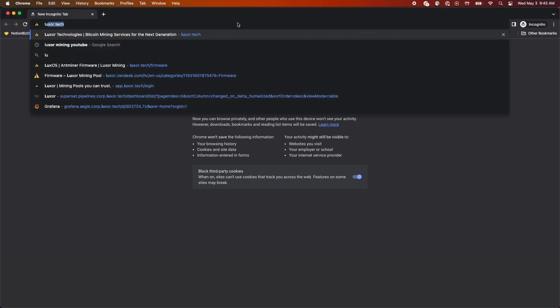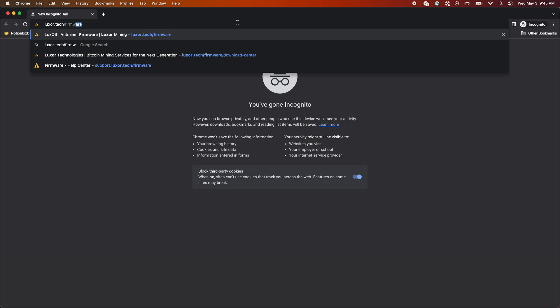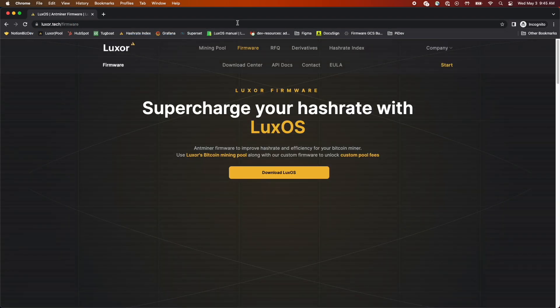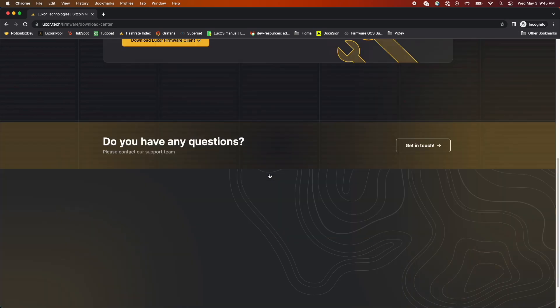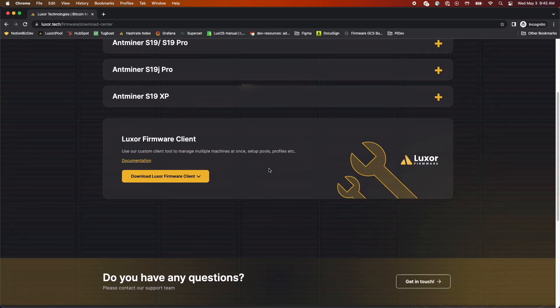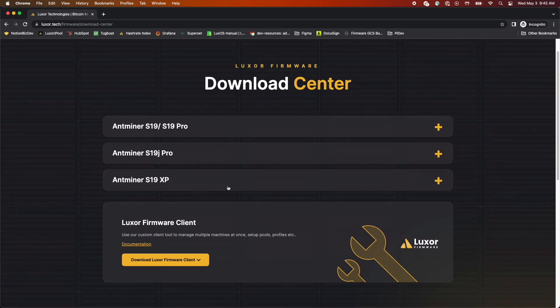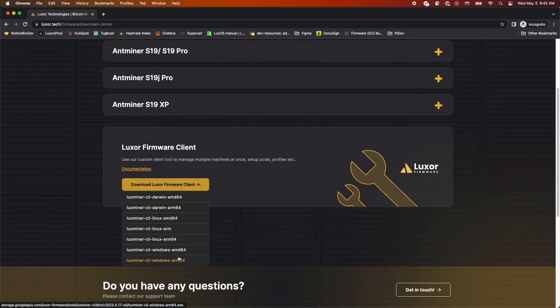To get started, we're going to navigate to luxor.tech/firmware, and then the downloads page from there. After that, we're going to download the executable file specific to our operating system. I'm on a Mac with Apple Silicon, so I'm going to select Darwin ARM64.